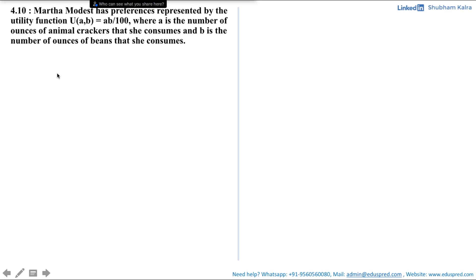In this video, we will be solving part A and part B of this question. The question says Martha Modest has preferences represented by the utility function u(A, B) = AB divided by 100, where A is the number of ounces of animal crackers that she consumes and B is the number of beans that she consumes.